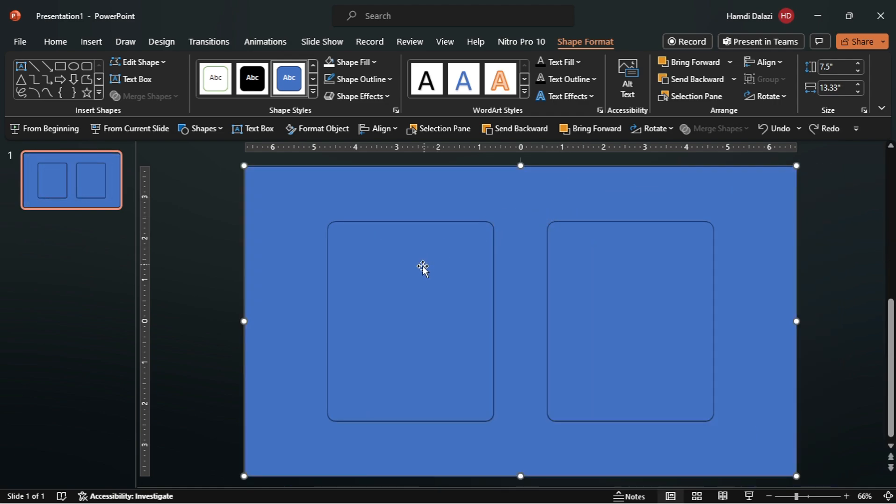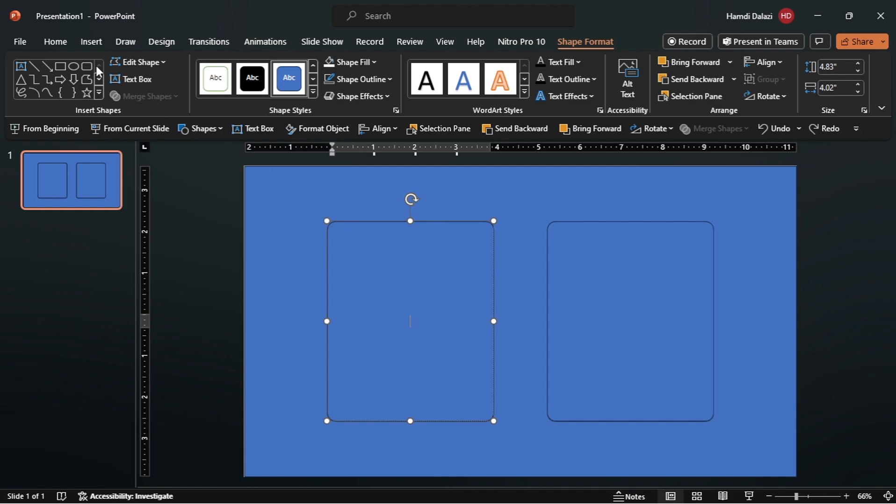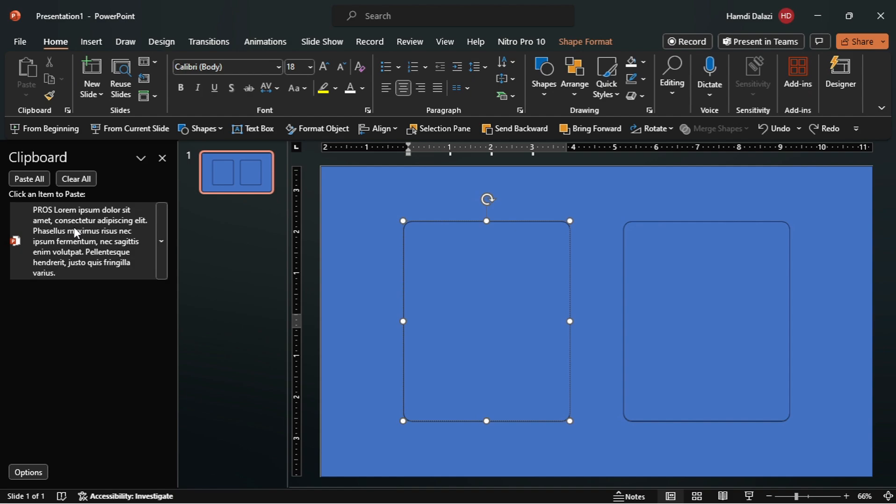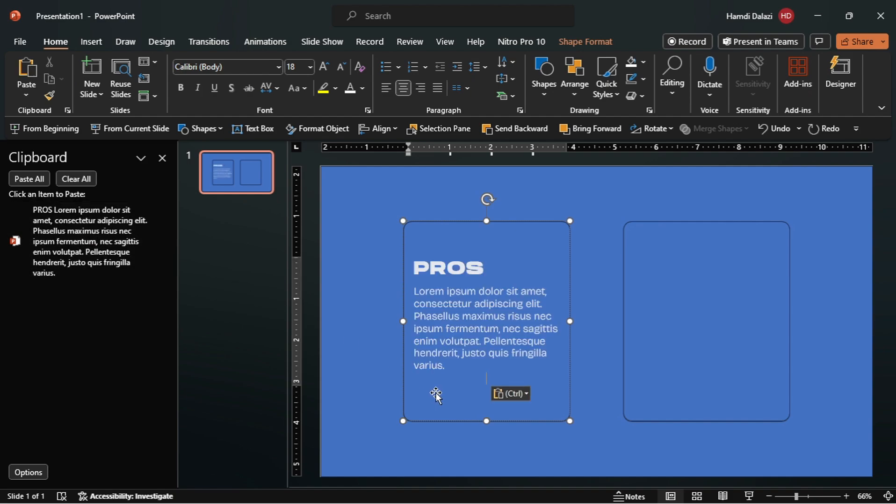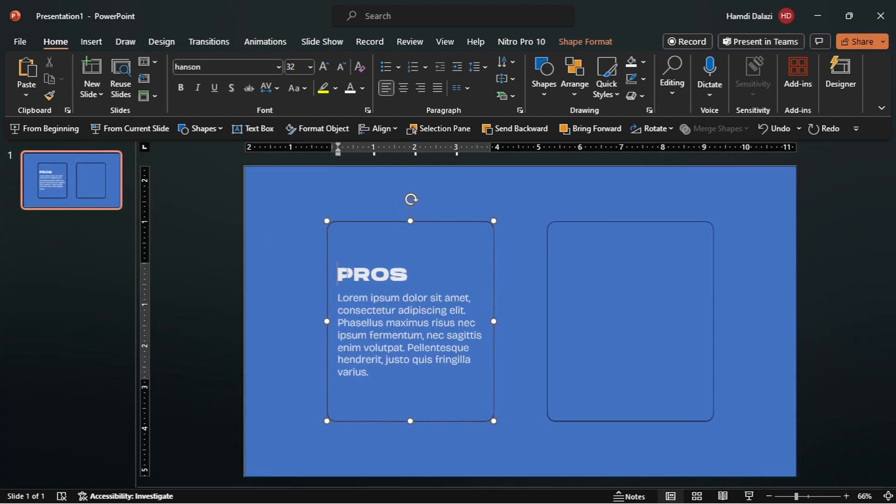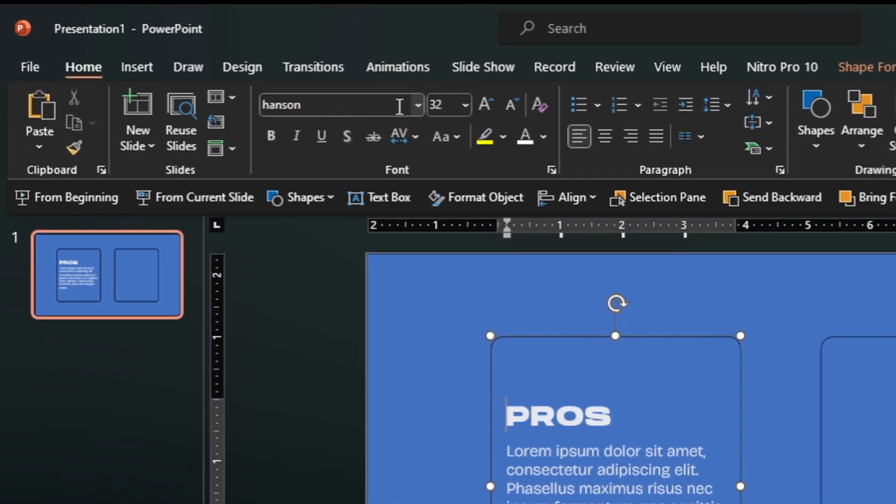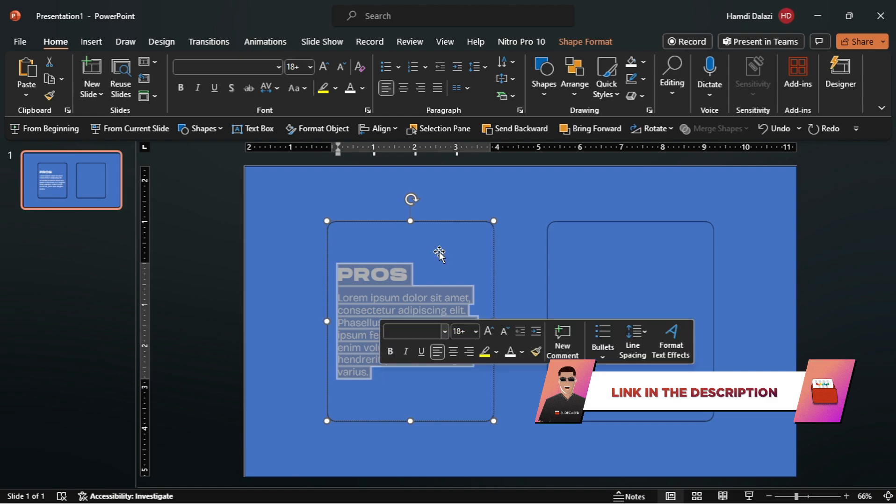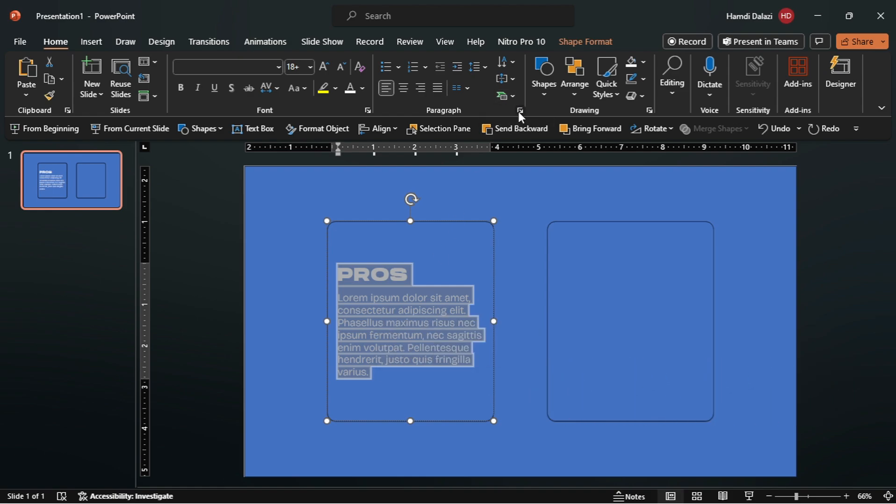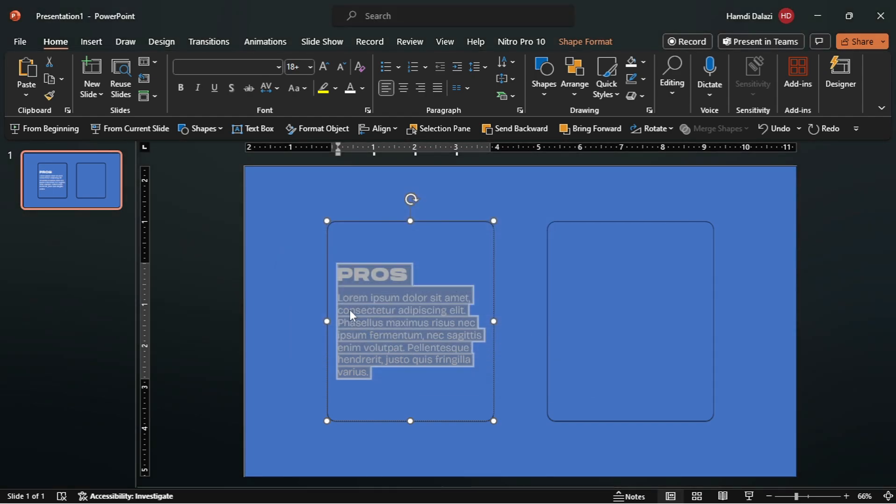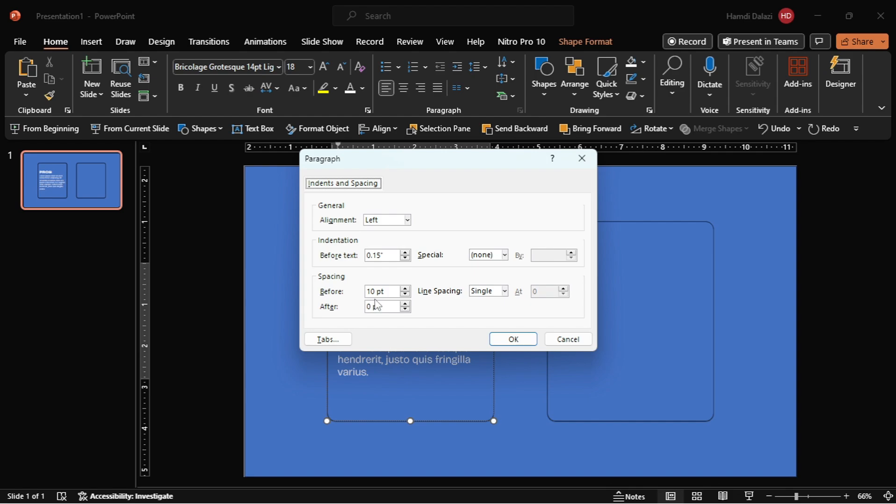Let's proceed by inserting text in the rectangles. I'll just paste my text from my clipboard. The fonts used for this presentation are Hansen and Bricolage Grotesque. The links are in the description if you would like to download them. If I enter the paragraph options, you can see that the text is left aligned with indentations before the text. Additionally, there's some spacing between the heading and body text.